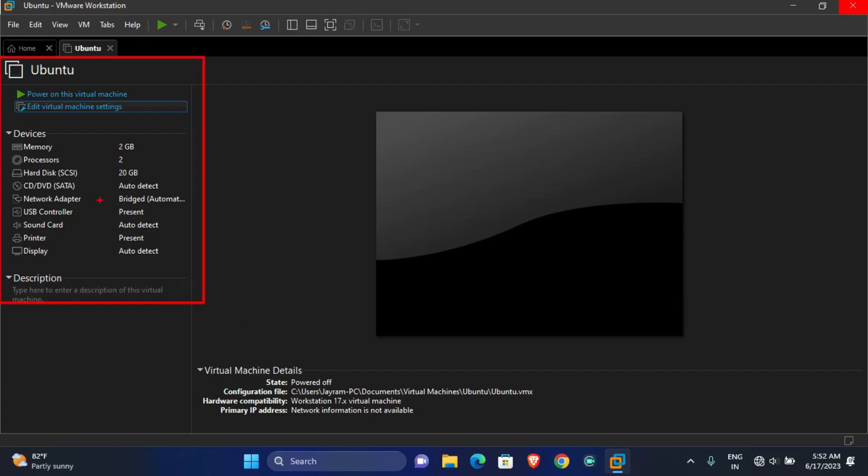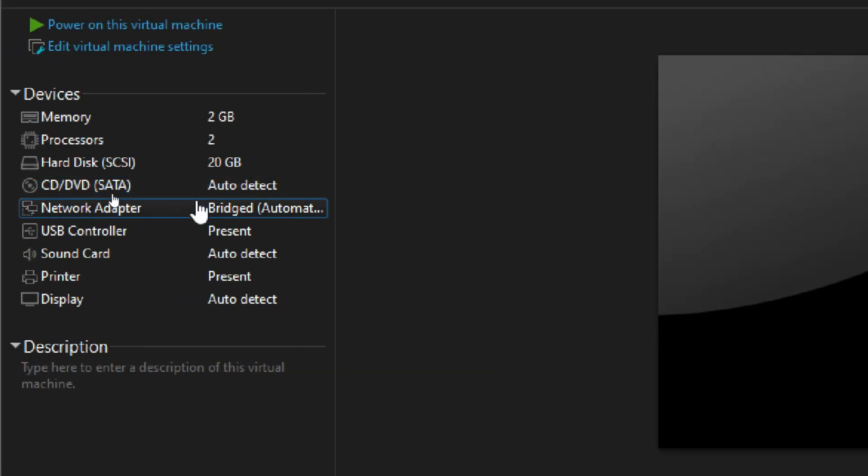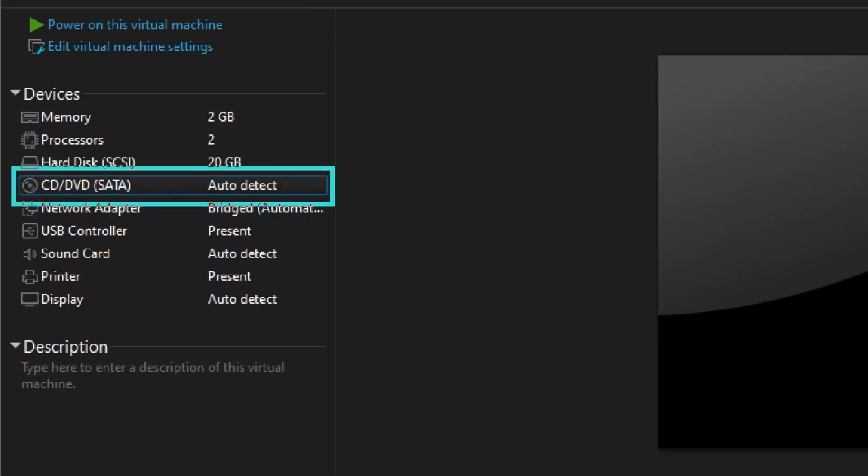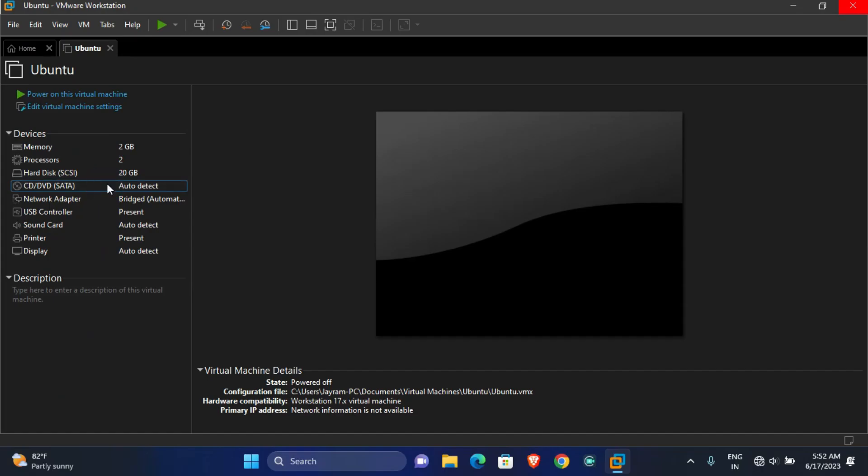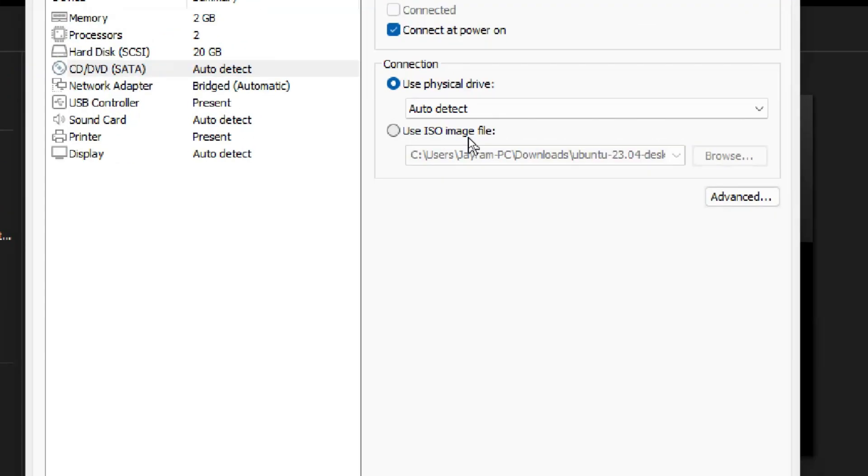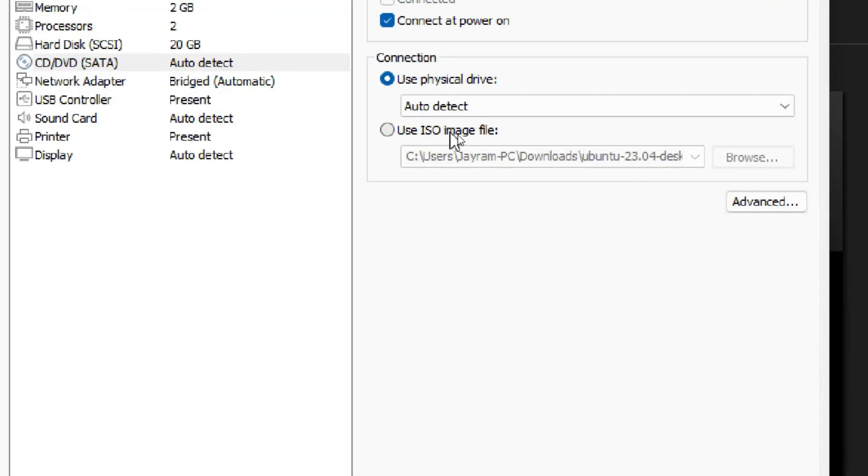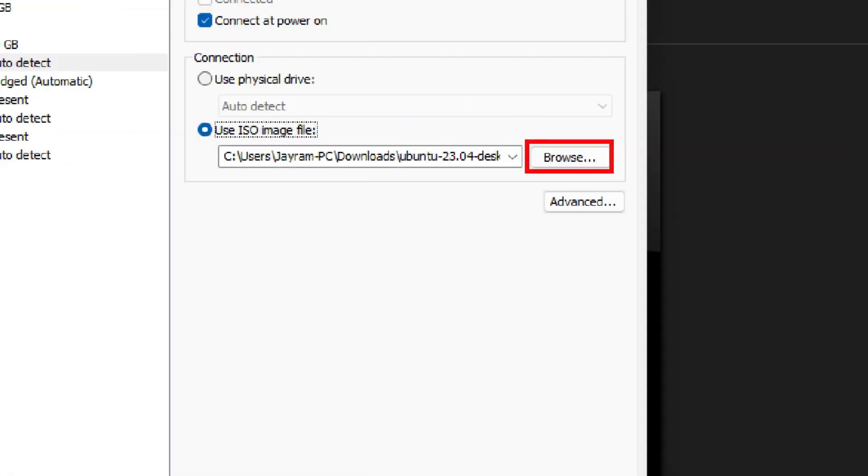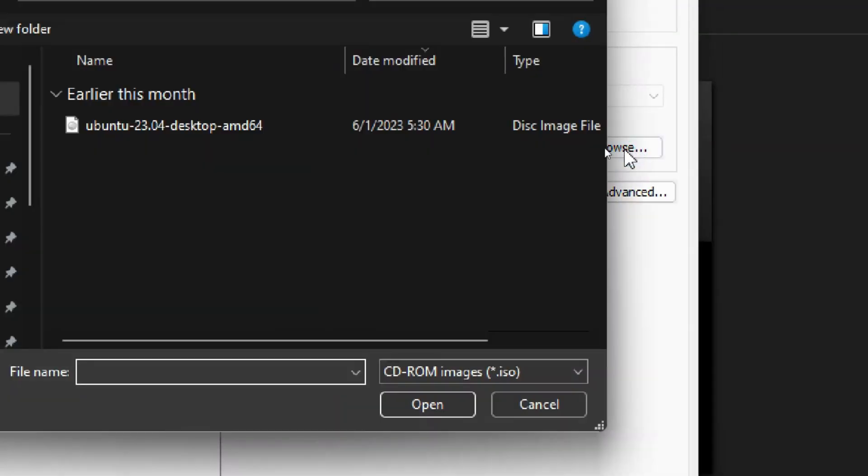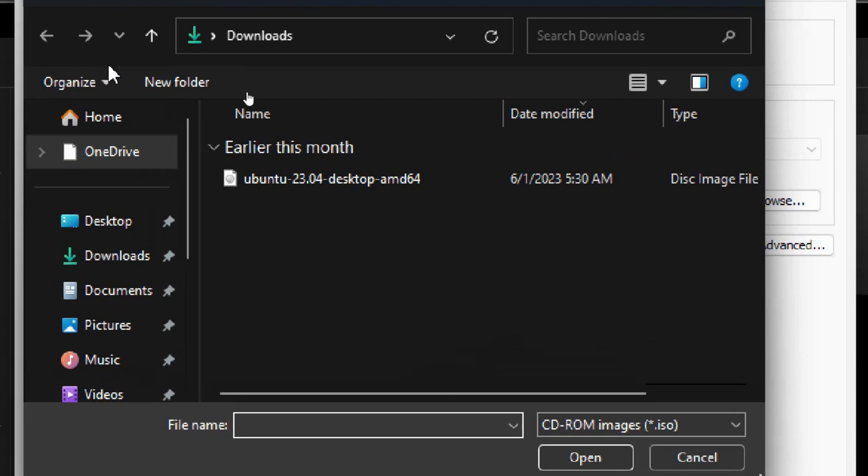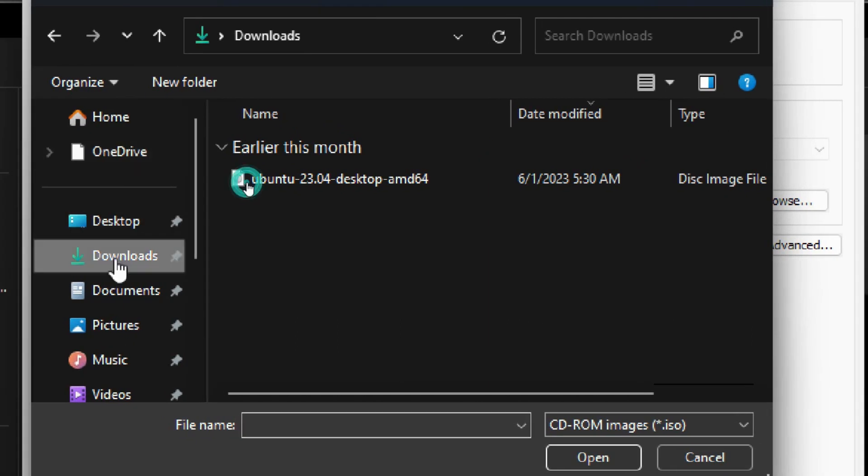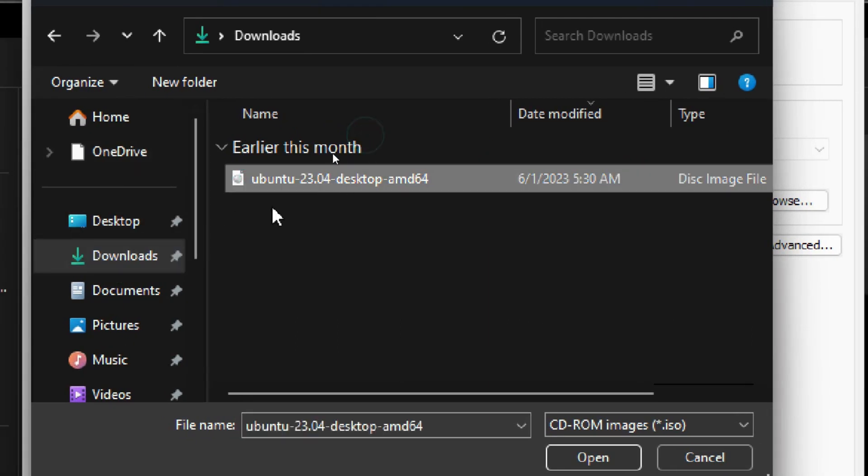Now click on CD/DVD and here check mark 'Use ISO Image File,' then click on Browse. Now you have to select the Ubuntu operating system file which you have downloaded.